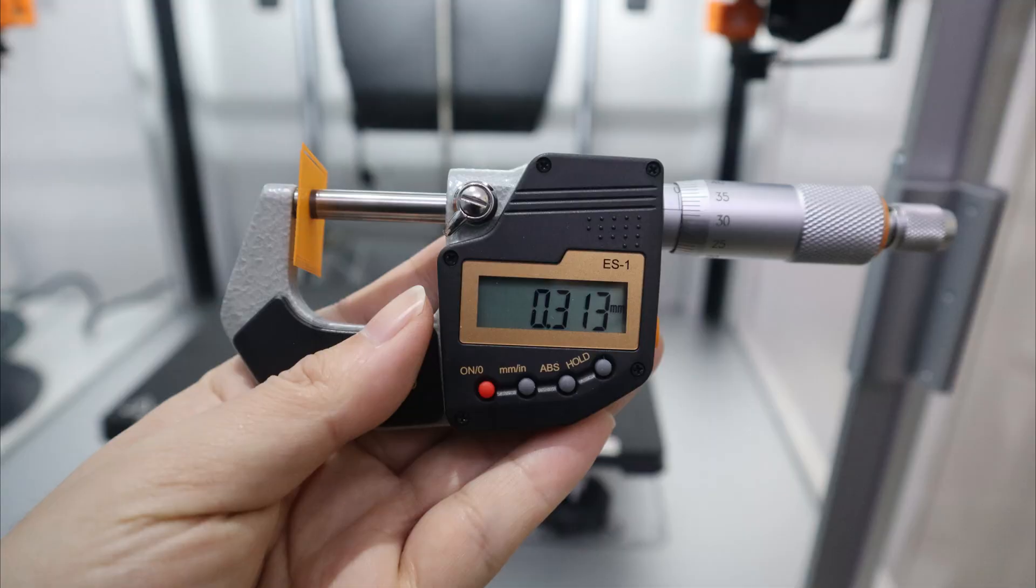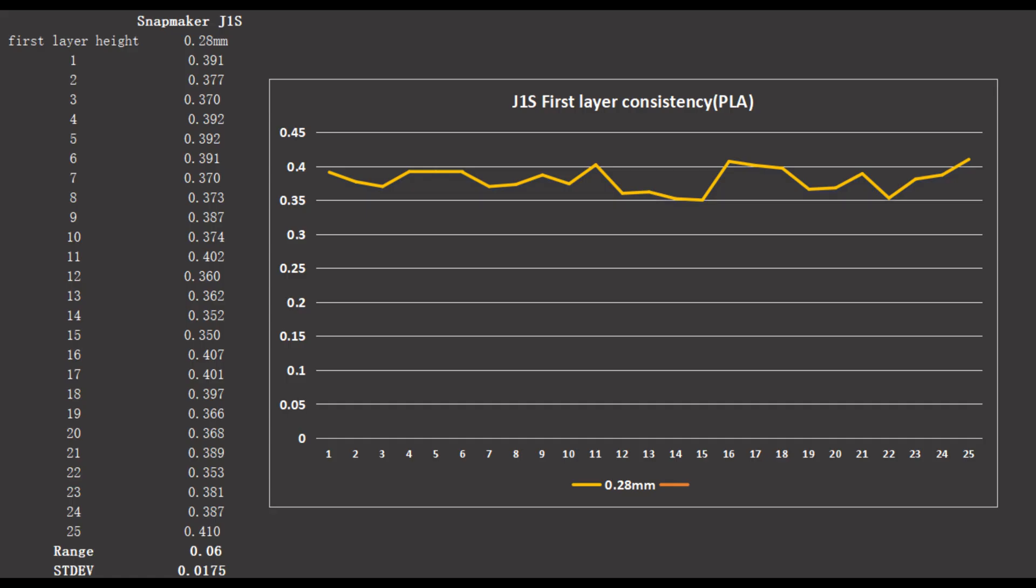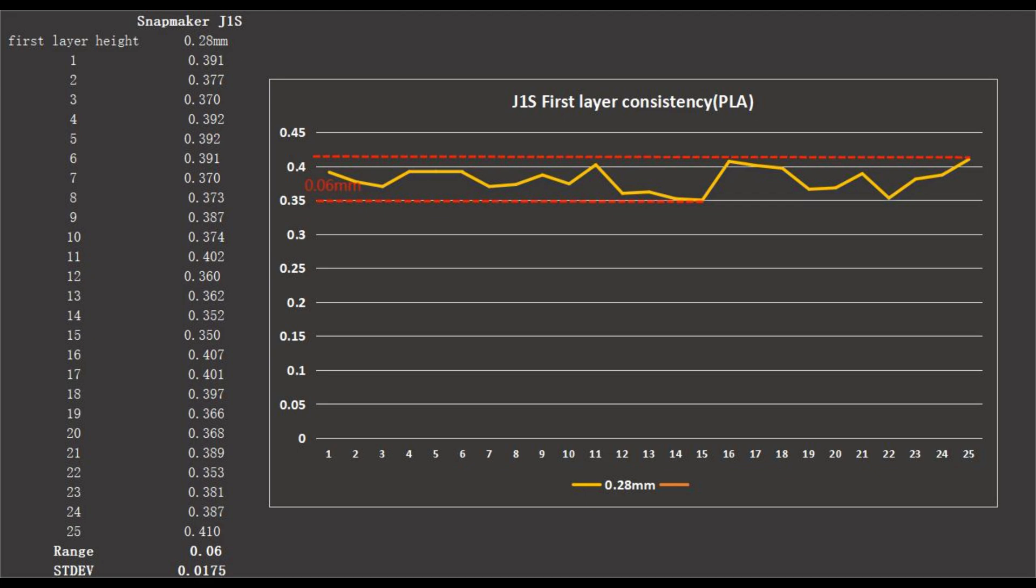I measured the thickness of the first layer of 25 pieces with a micrometer and recorded them in order to generate a graph. This is a chart of the recorded thickness of the first layer of each piece. As you can see, the actual printout will be thicker than the thickness set by the software, but the thickness of the first layer of the 25 pieces fluctuates within a certain range. However, the difference between the largest thickness and the smallest thickness is only 0.06mm, which is a very good result.